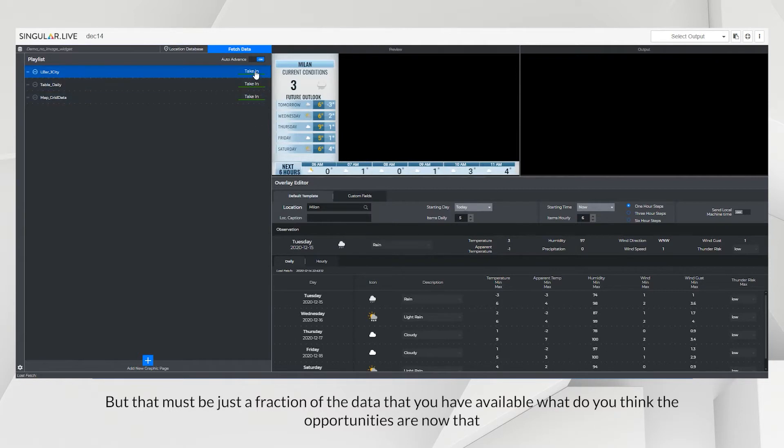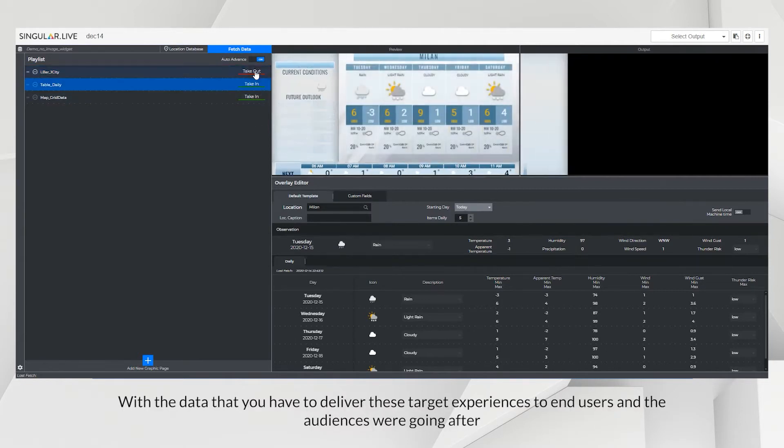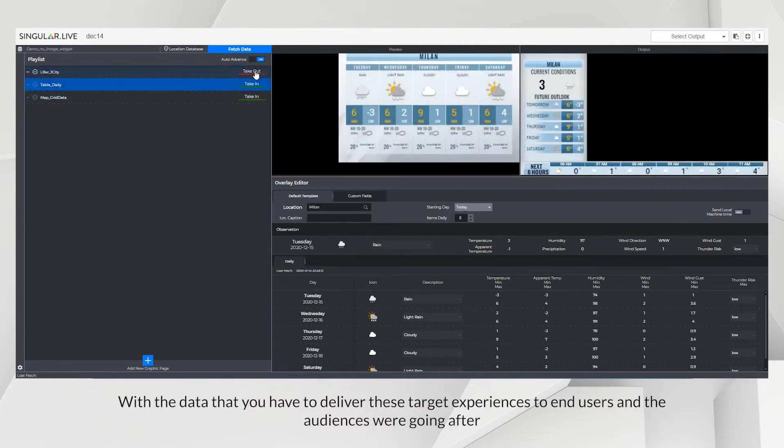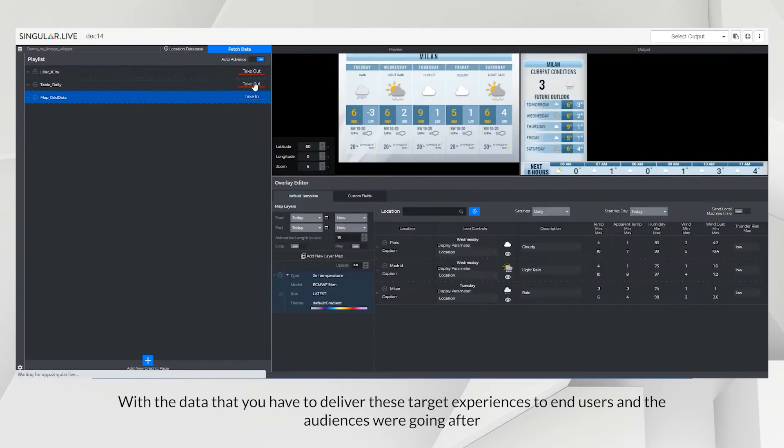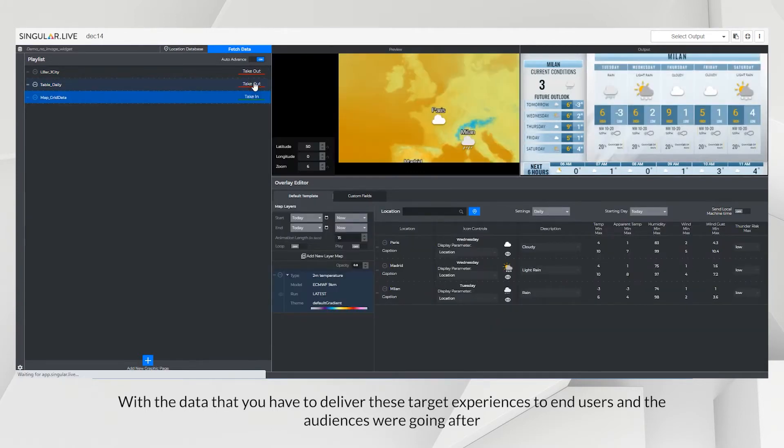What do you think the opportunities are now that with the data that you have to deliver these targeted experiences to end users and the audiences we're going after?